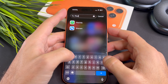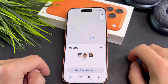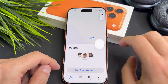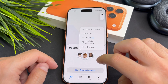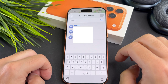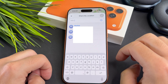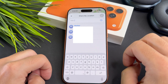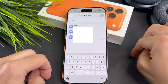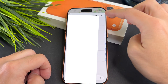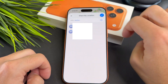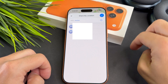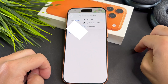Now open the Find My app, select People, then tap Start Sharing Location. From this list select a Contact or tap the Plus button to add someone. Choose the person you want to share your location with and finally select the blue checkmark button in the top right corner.